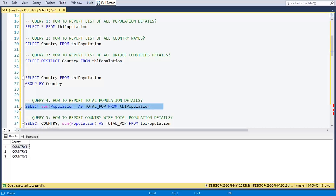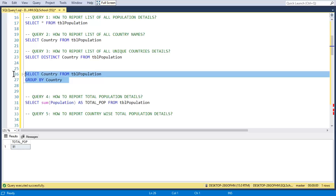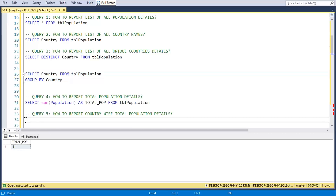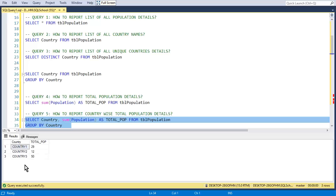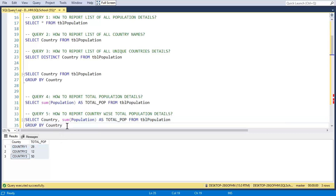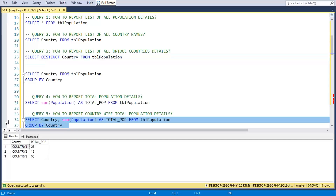GROUP BY gives us more flexibility. For example, you can get country-wise total population using country and SUM of population. So GROUP BY gives you unique plus aggregate, while DISTINCT gives you only unique — no aggregations.